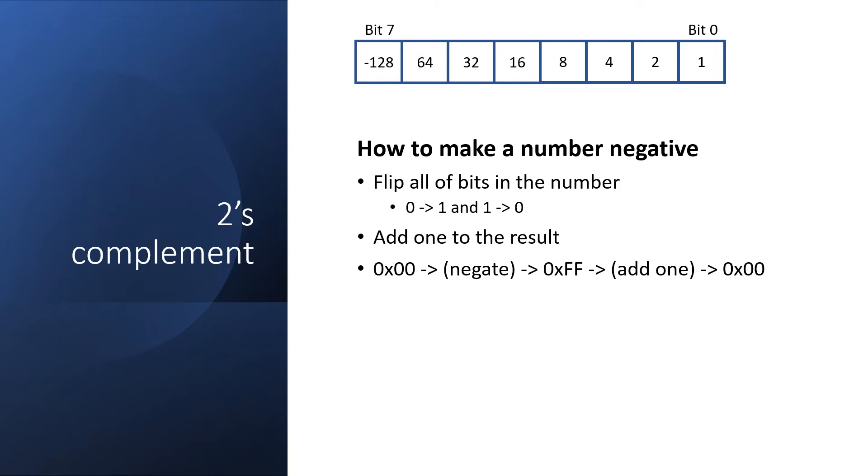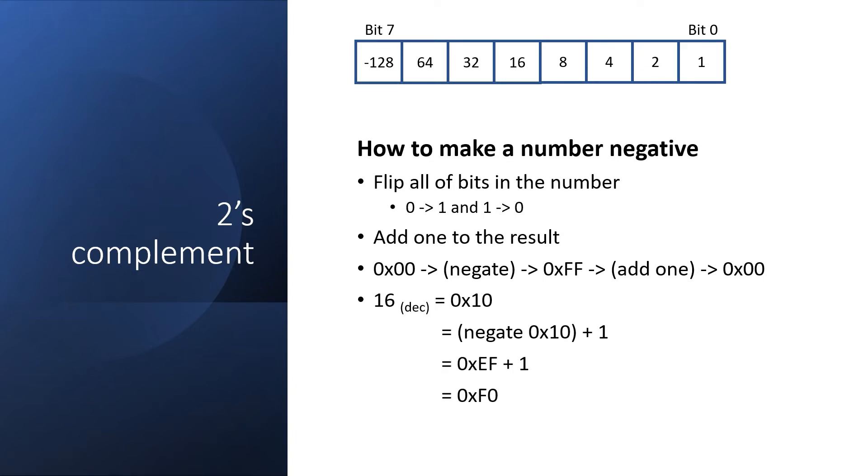So how do we negate a number like 16? Well, we start off with the hexadecimal value, which is 10. We negate it, which becomes EF. We add 1, and the result is F0.